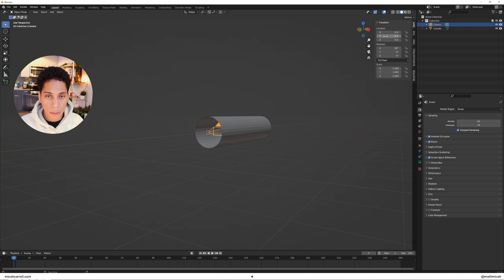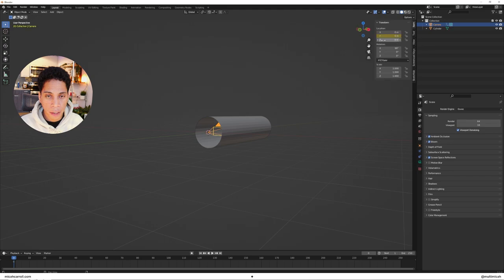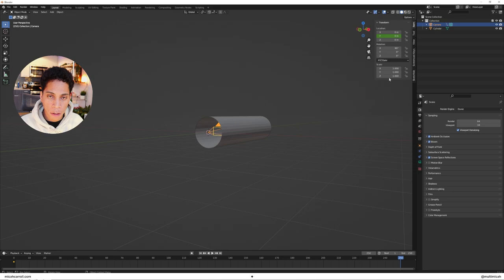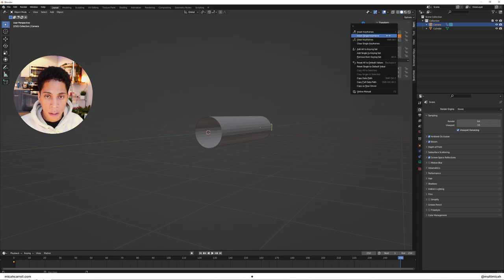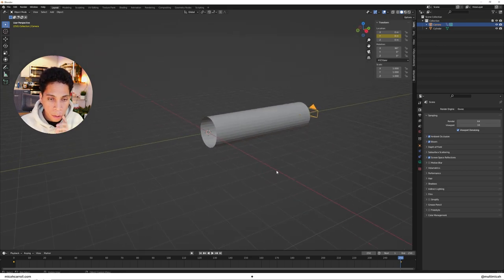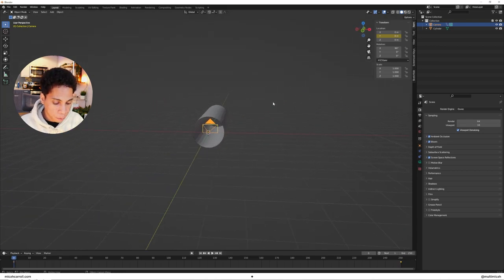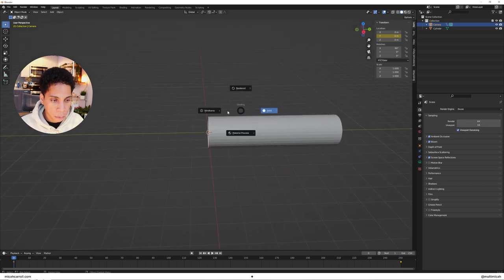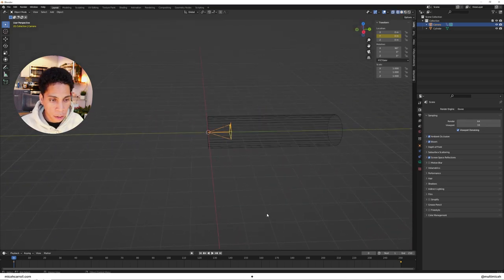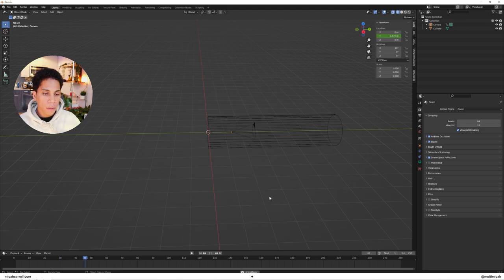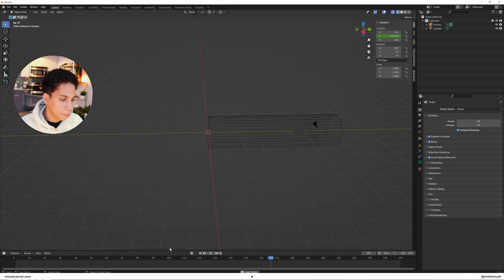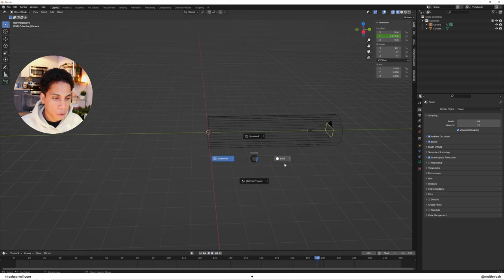Set your playhead down to zero and keyframe your Y value by right-clicking and insert a single keyframe. Bring your playhead all the way to the end at 250, make it eight meters, and insert another keyframe. To test if you got it right, press Z to enter wireframe mode and click play animation. You'll see your camera traveling right through that cylinder.